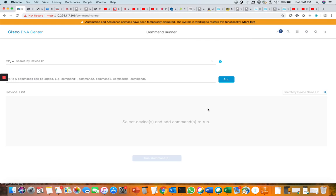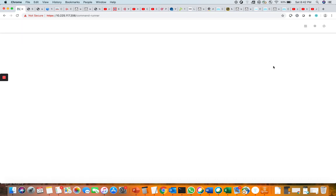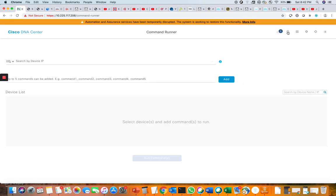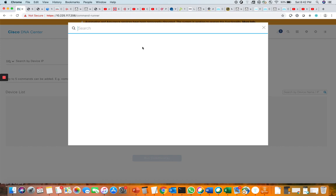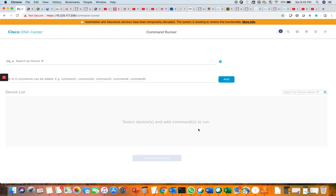There are many ways you can access the Command Runner tools. You can click here under Tools and select Command Runner, and it will take you to the Command Runner page. One more way is to use the search button and type 'command' to navigate to the Command Runner tools.